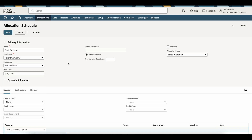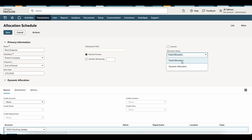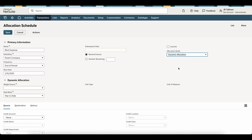If this was a different frequency, I would need to put a subsequent date, but since this is end of period, I'm going to simply keep this as the end of the month. I'm also going to keep Remind Forever checked. I don't need to have a number remaining unless that is required in your environment. This is going to be active, so I'm going to keep that box unchecked. The allocation mode is very important here. We have two allocation modes: fixed allocation, which you're going to see in this tutorial, where I simply enter an amount for each allocation as percentages. Otherwise, I can use dynamic allocation, which would look at your statistical accounts — balances such as headcount — and allocate based on that. In this particular example, I'm going to keep this as fixed allocation.